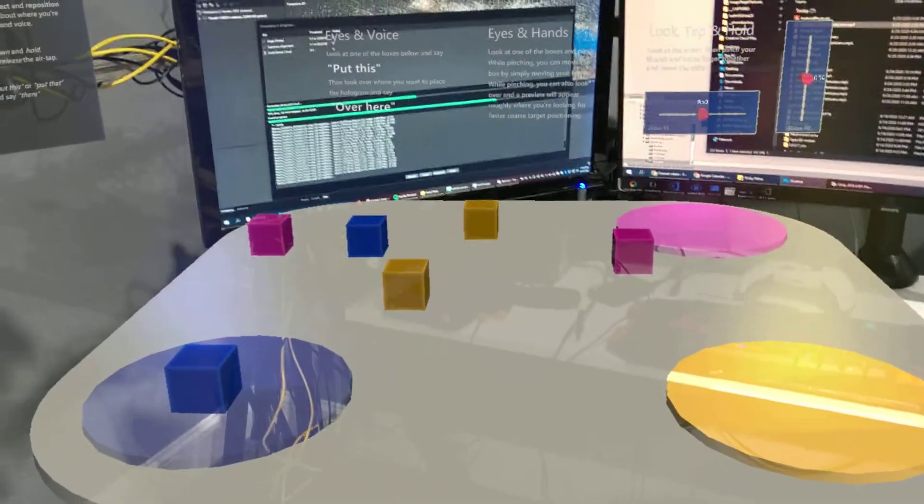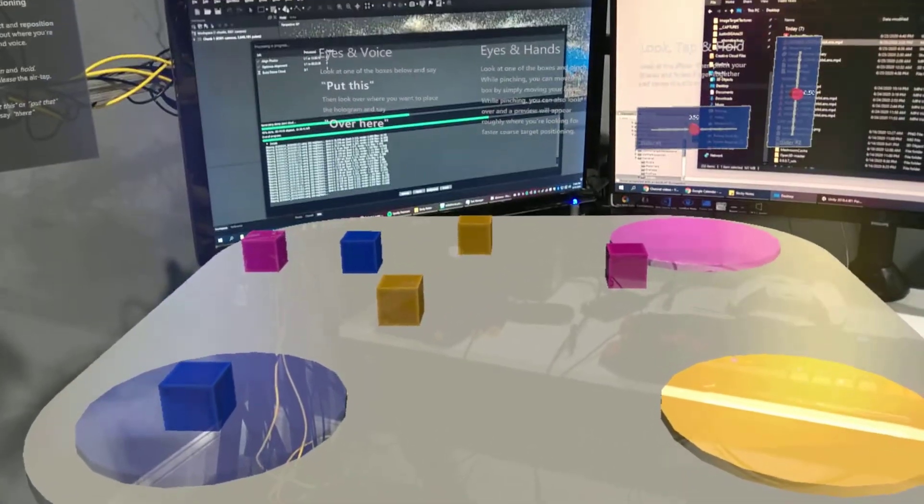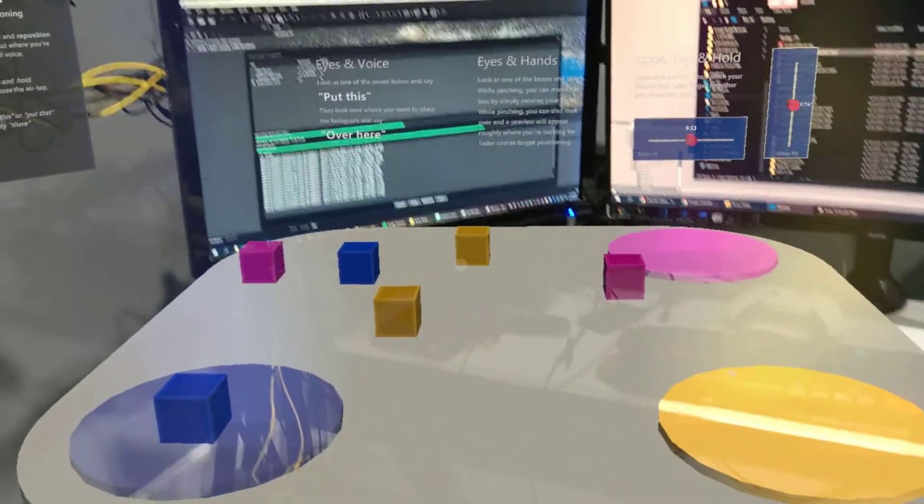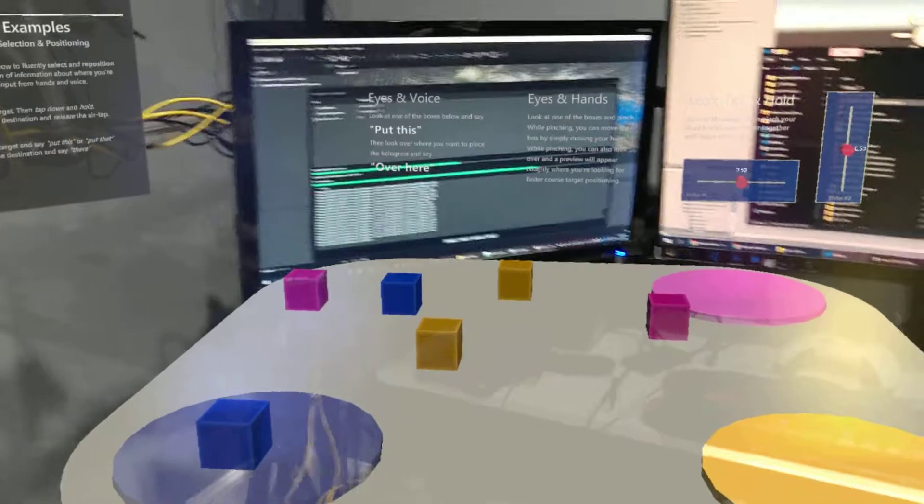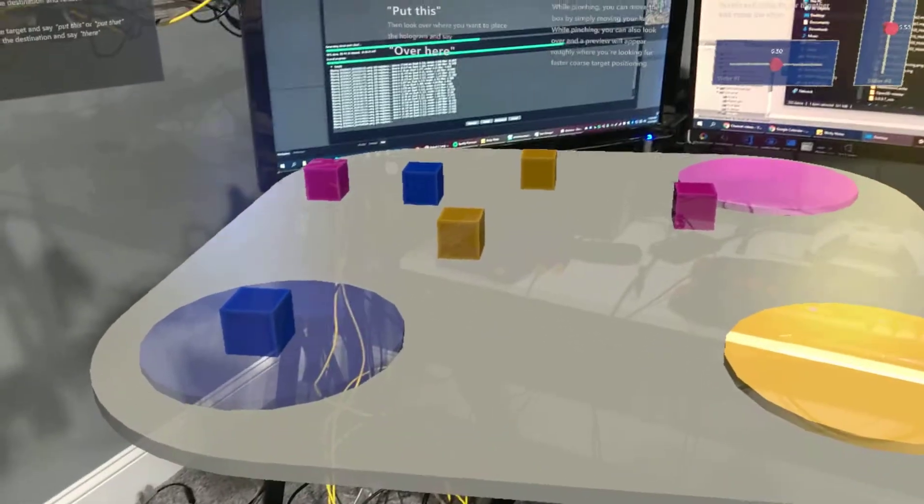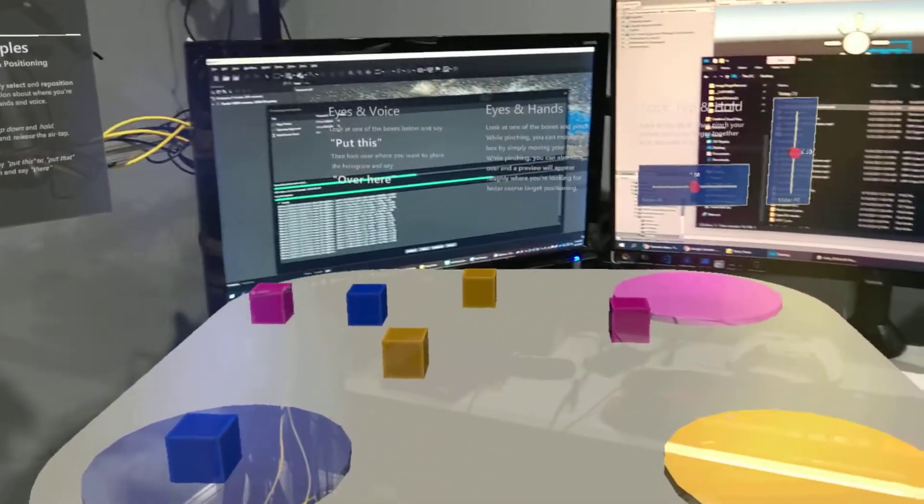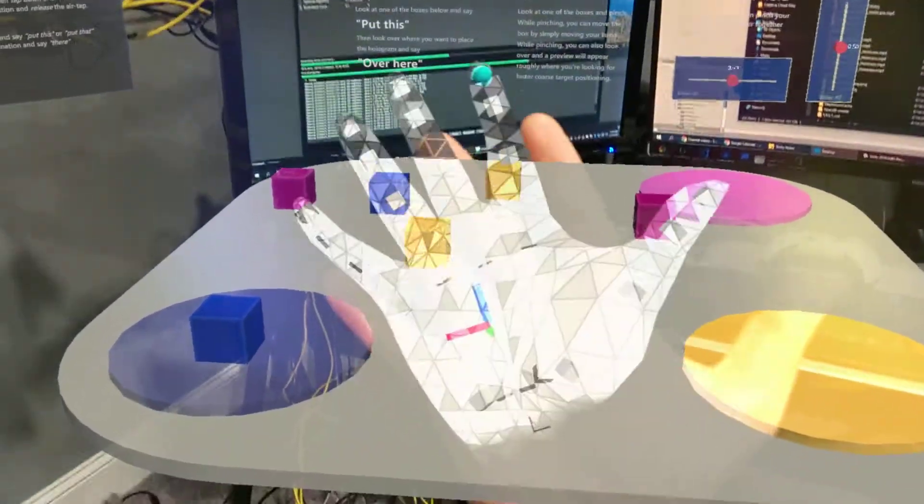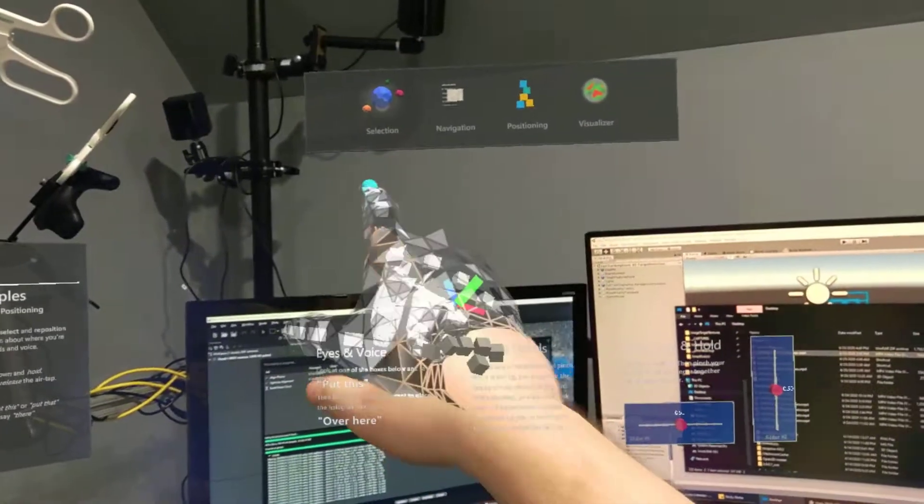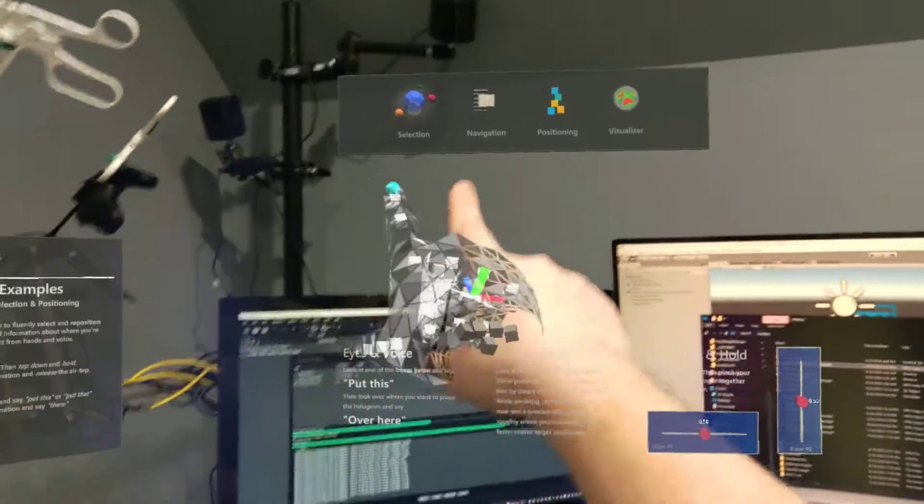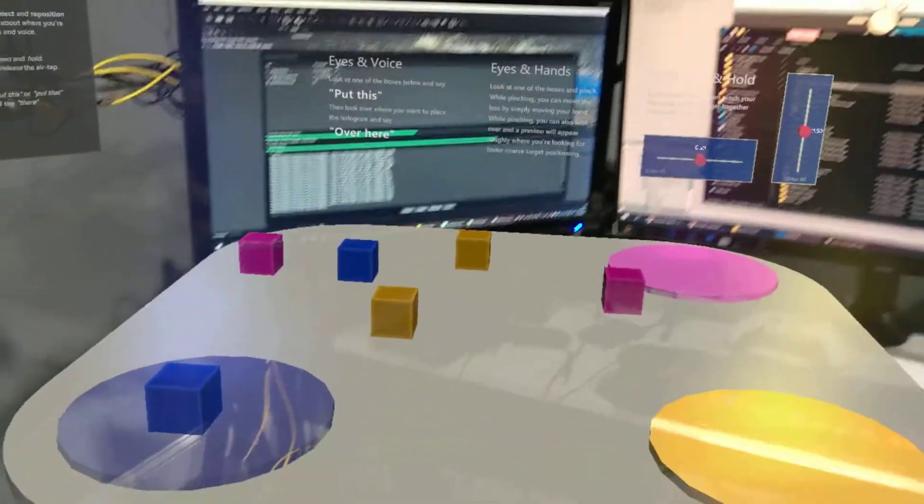I just showed the examples that came with the Mixed Reality Toolkit for eye tracking. I showed one before with the other video. I was showing the selection one where you point at something and say explode.